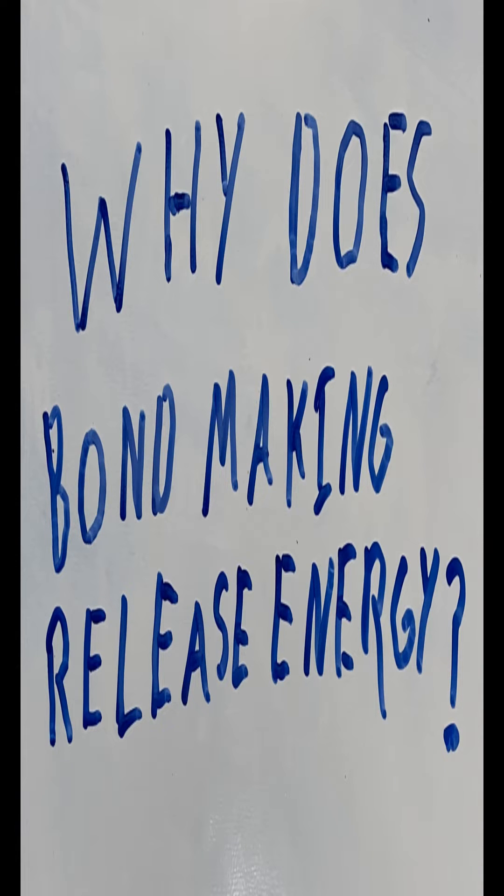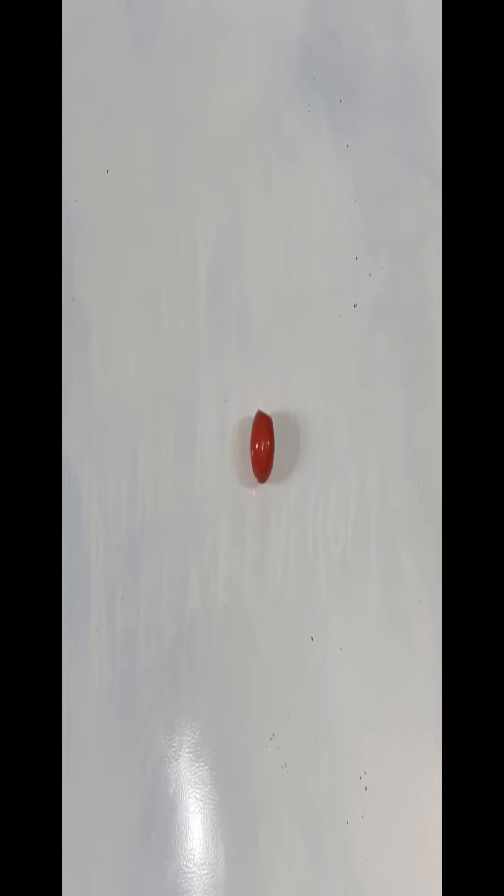Why does bond making release energy? This red sphere is a nucleus, a hydrogen nucleus to be specific. Here it is with an electron.